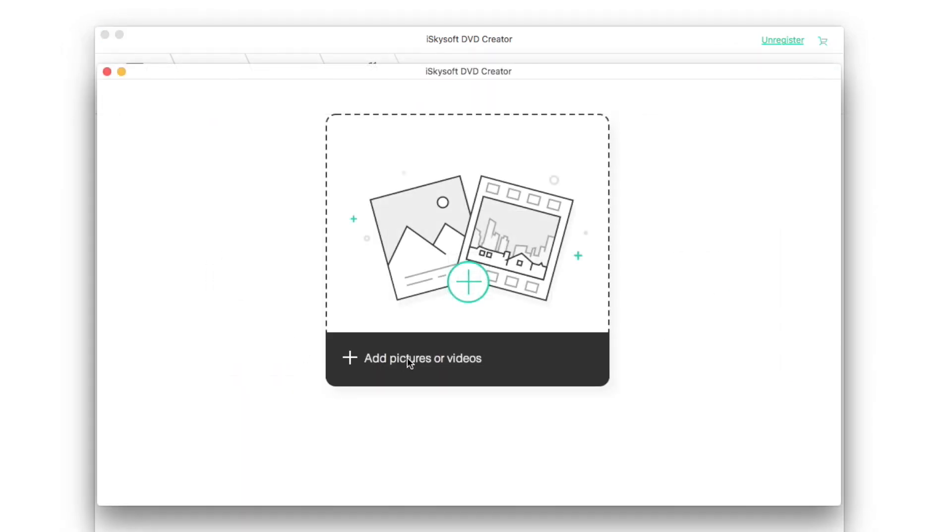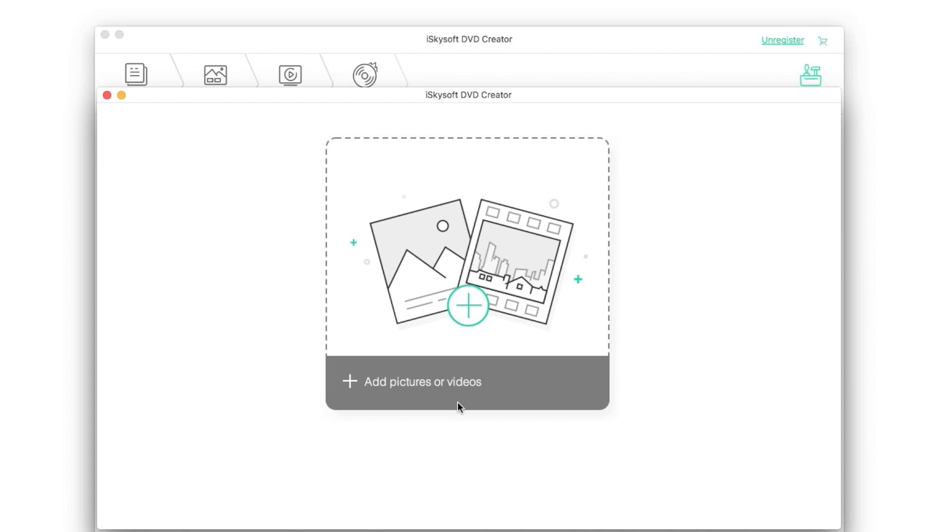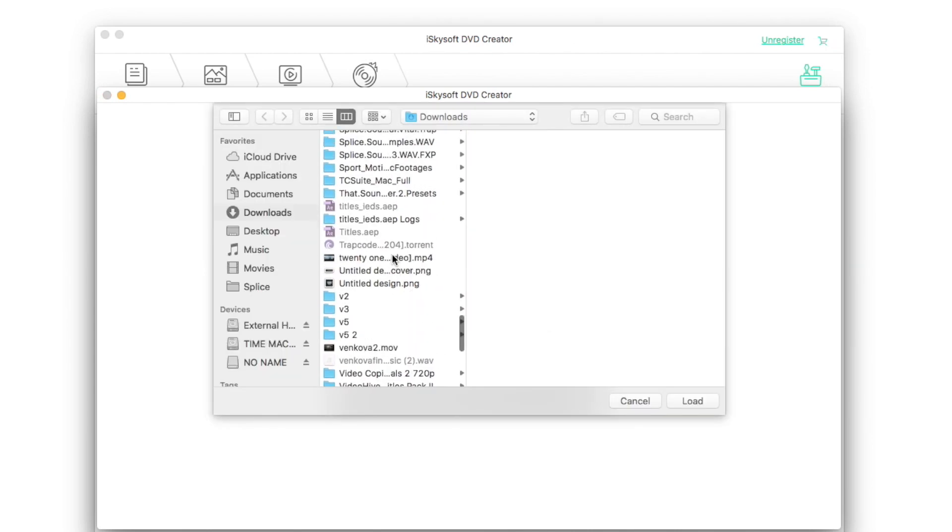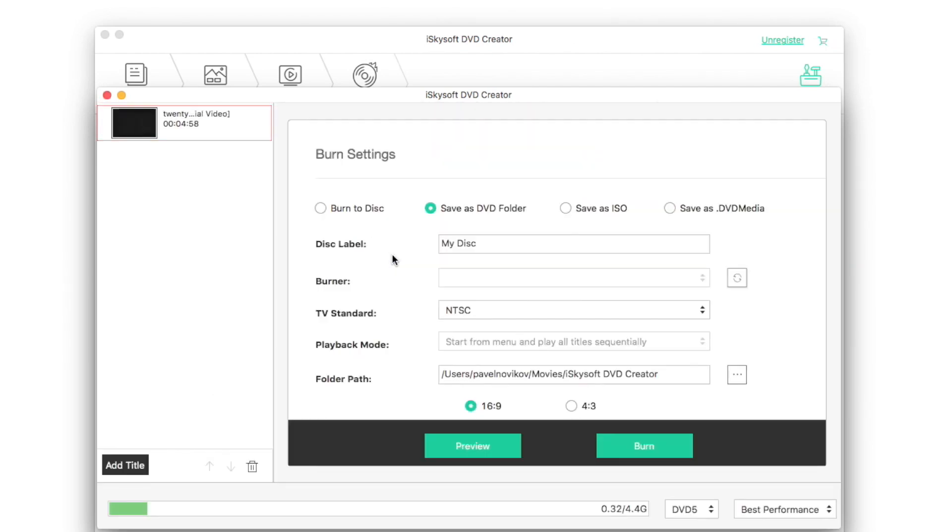One-click to burn allows you to avoid some unwanted settings and just burn the disk as fast as you can.